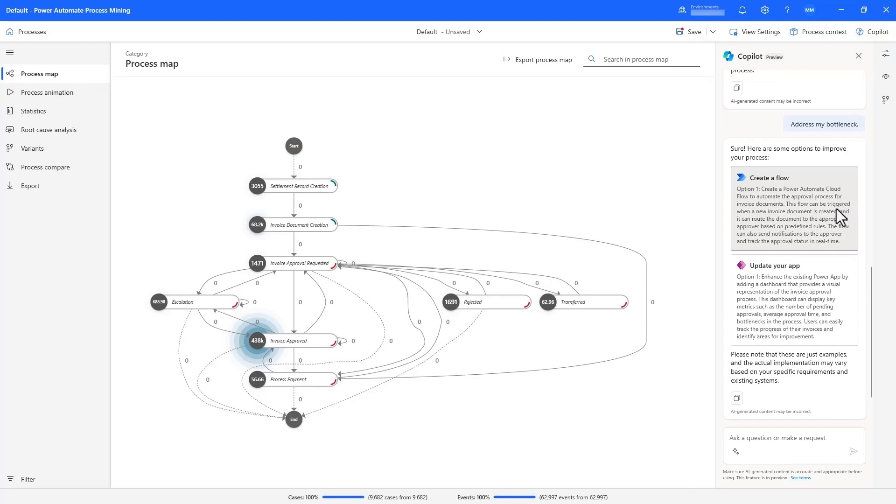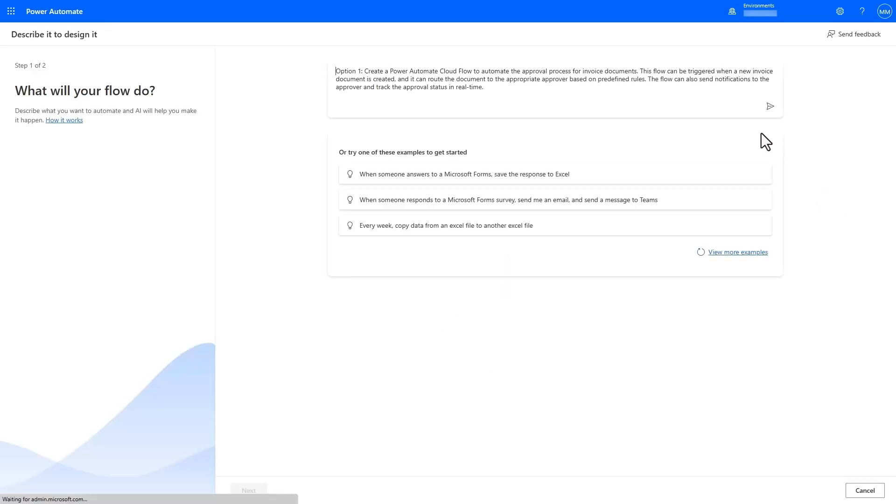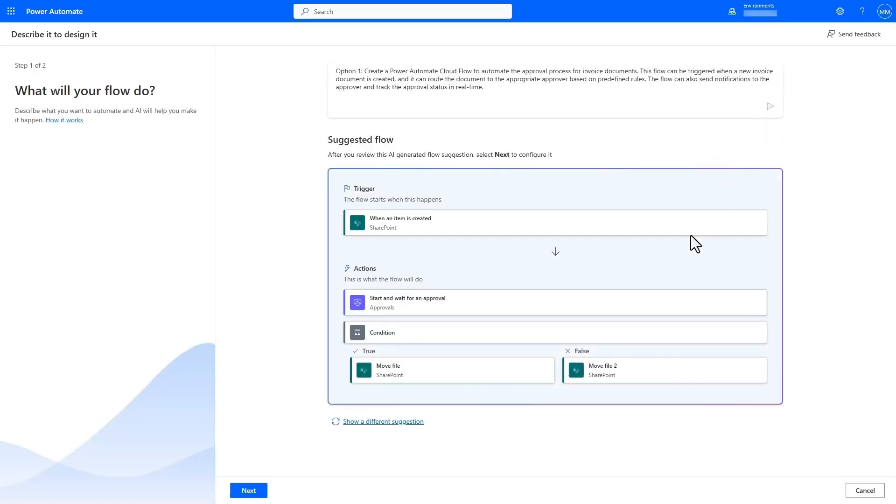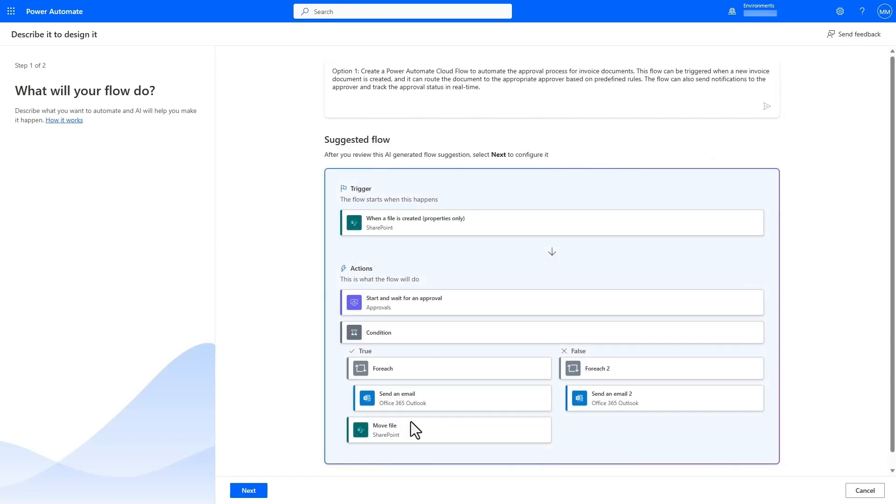Here, Copilot recommends creating a cloud flow for settlement approval, and by clicking on the suggestion, we're taken to the Natural Language to Flow creation experience where we can see what Copilot generated for us as suggested flows.